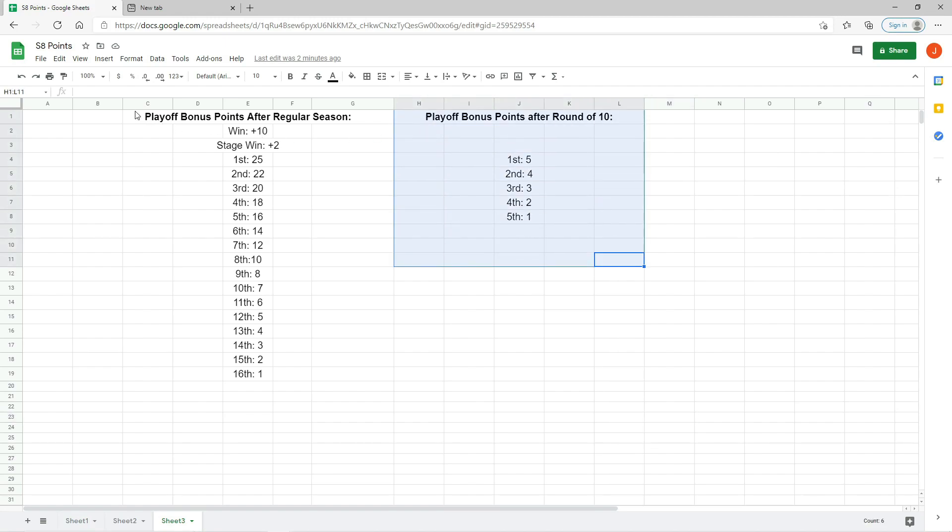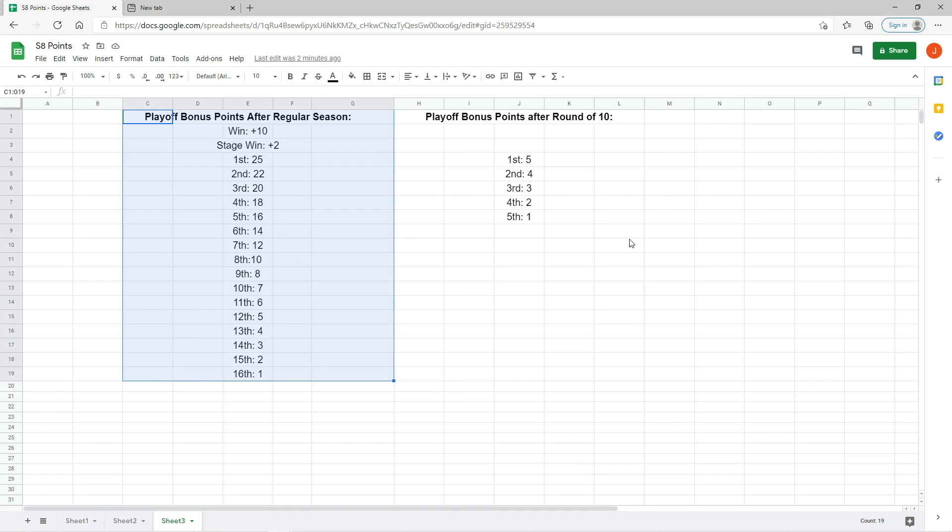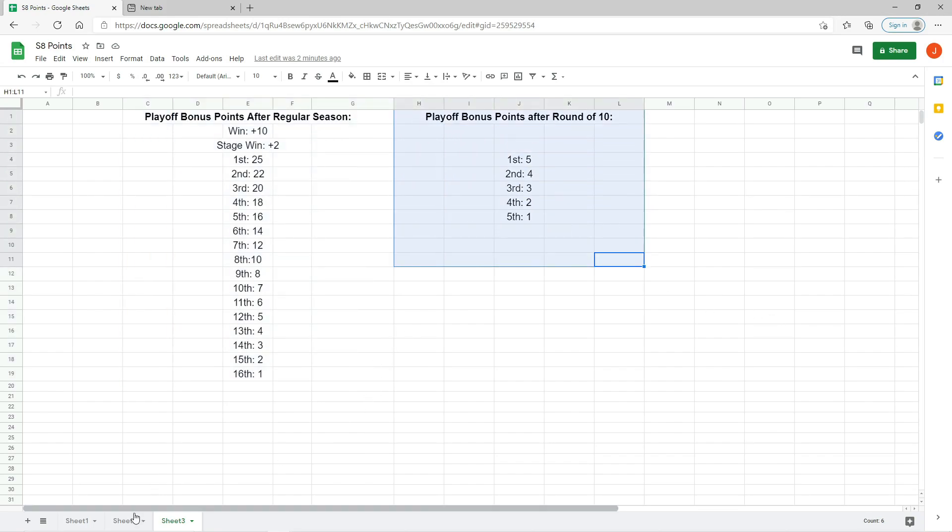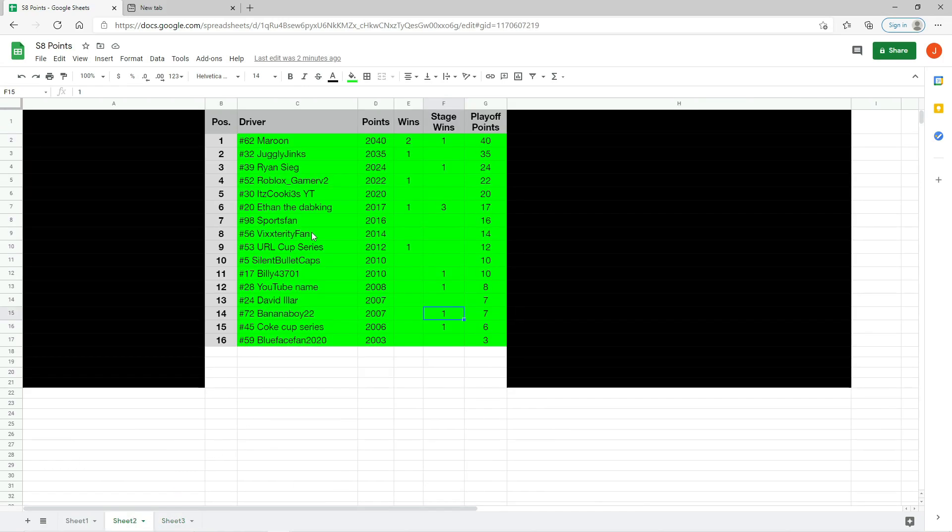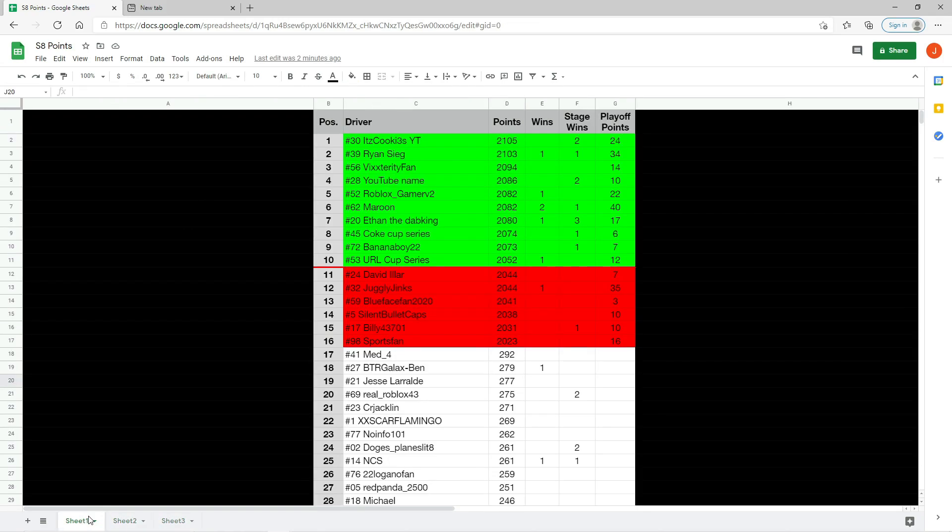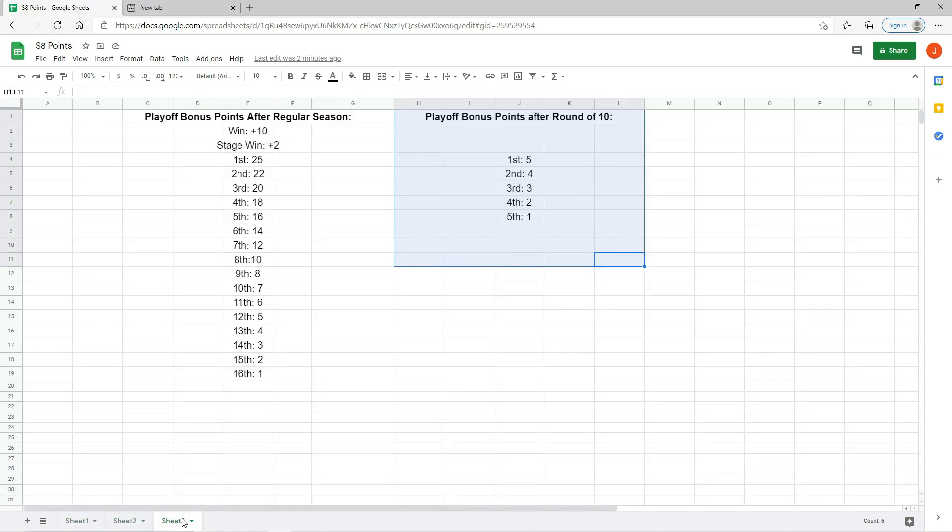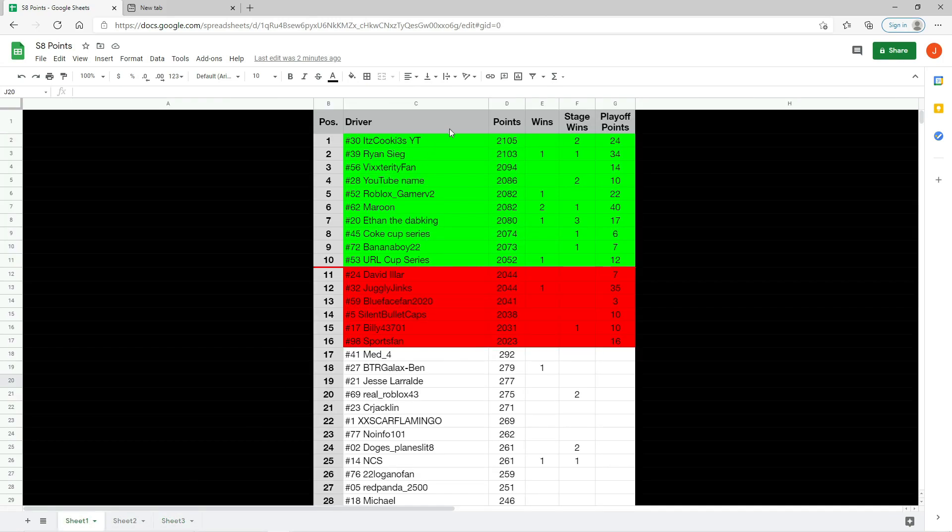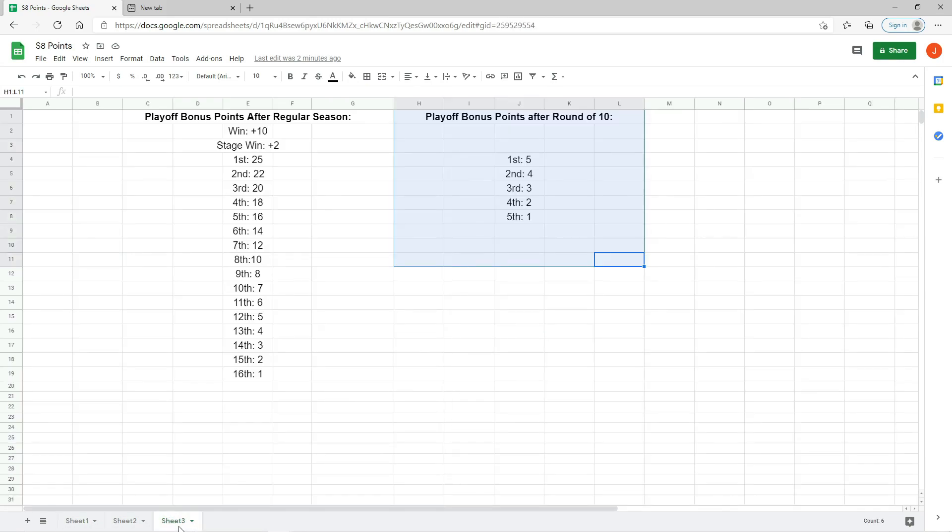But new for this season, you know how we award playoff bonus points after the regular season? Well, we also award bonus points after the round of 10. The guy who's first in points, that being Itzuki Zeweti, will get five playoff points. Second, Ryan Seagull will get four, then three, then two, then one. This is to award people for their performance in the round of 10 for surviving and clawing the way up there, and it should really be beneficial.